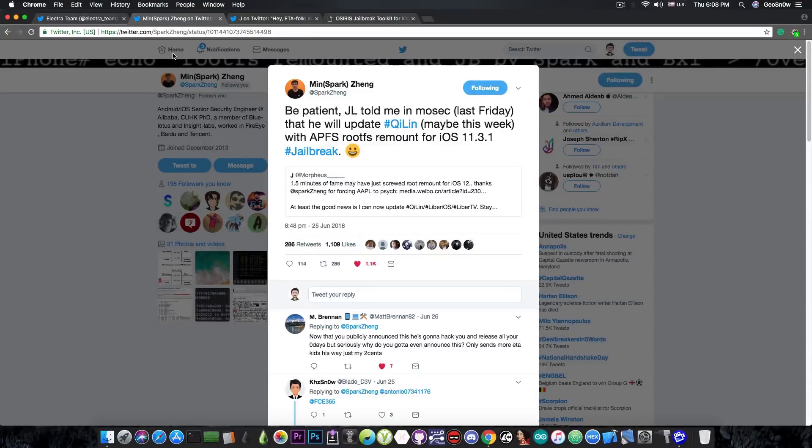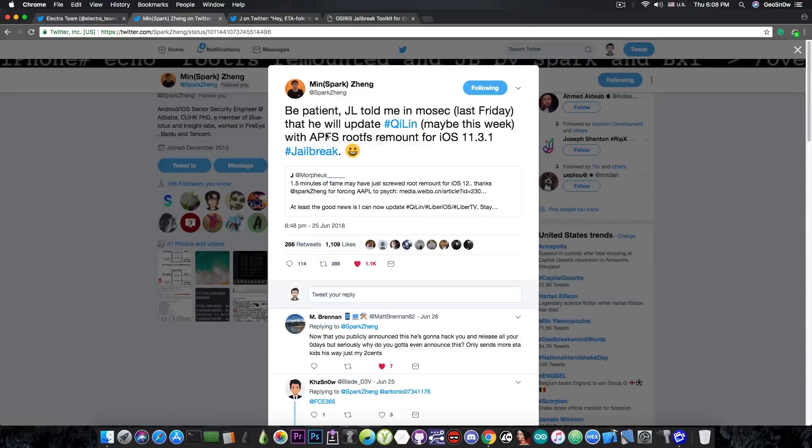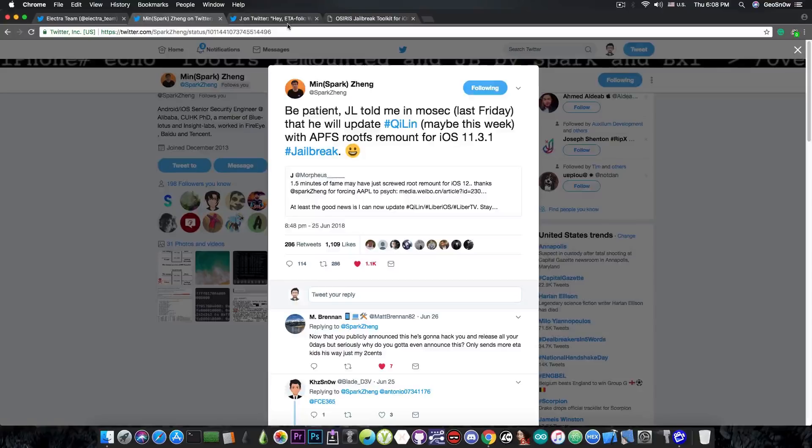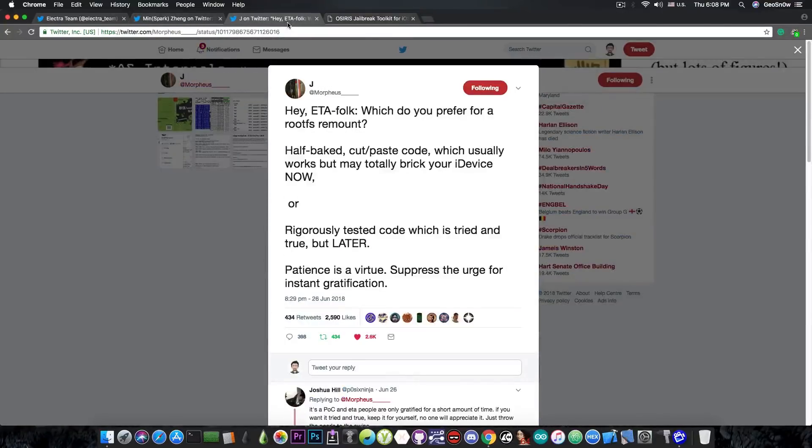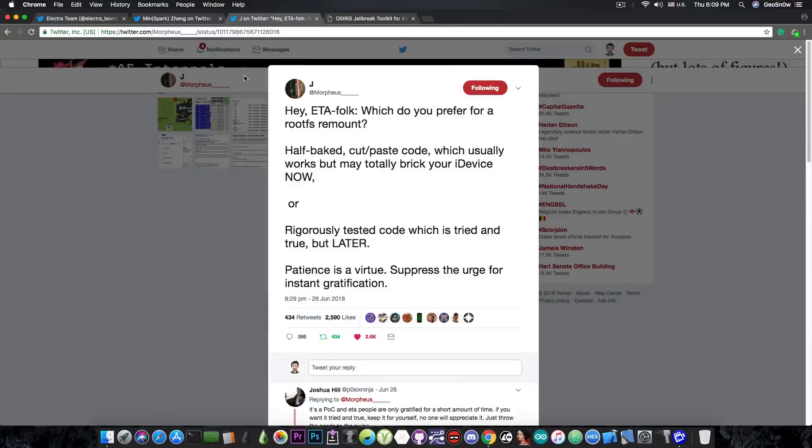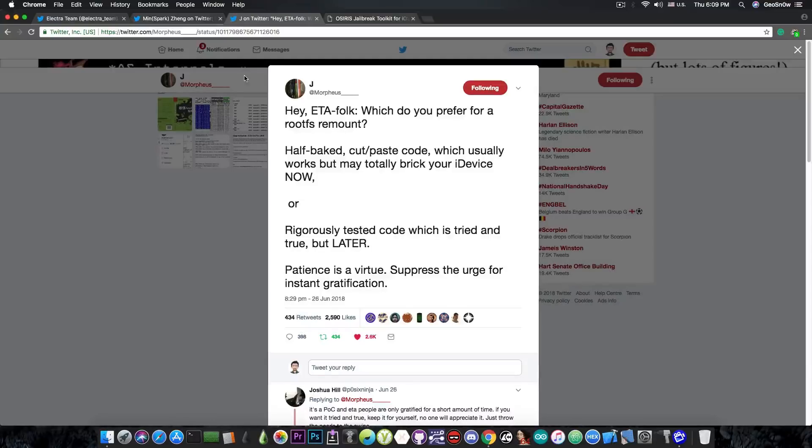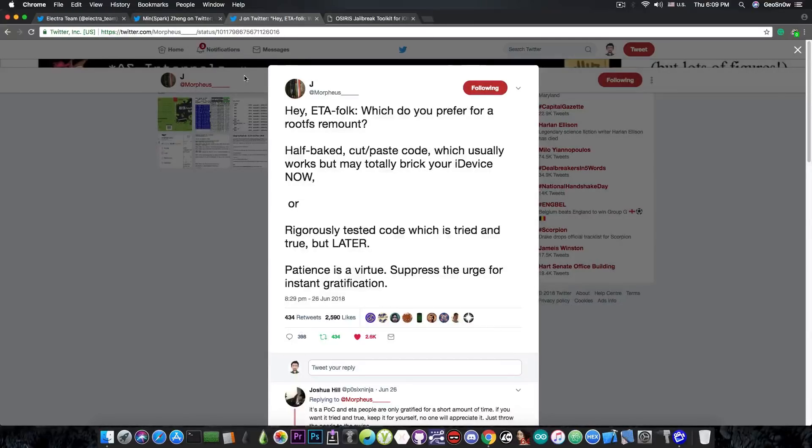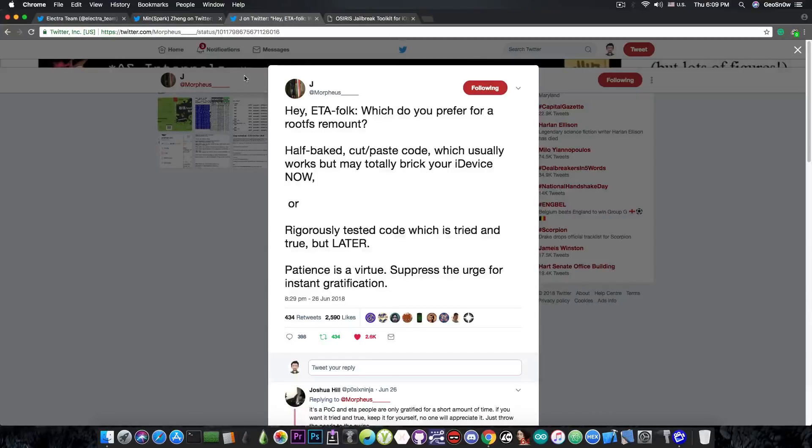So do not get your hopes up. I'm not entirely sure what he has discussed with MinSparkZing but nothing has been announced. And actually he did announce something in here and if you take a look on his profile he says quote, hey ETA folk, which do you prefer for a rootFS remount? A half-baked cut-paste code which usually works but may totally break your device now or a rigorously tested code which is tried and true but later.